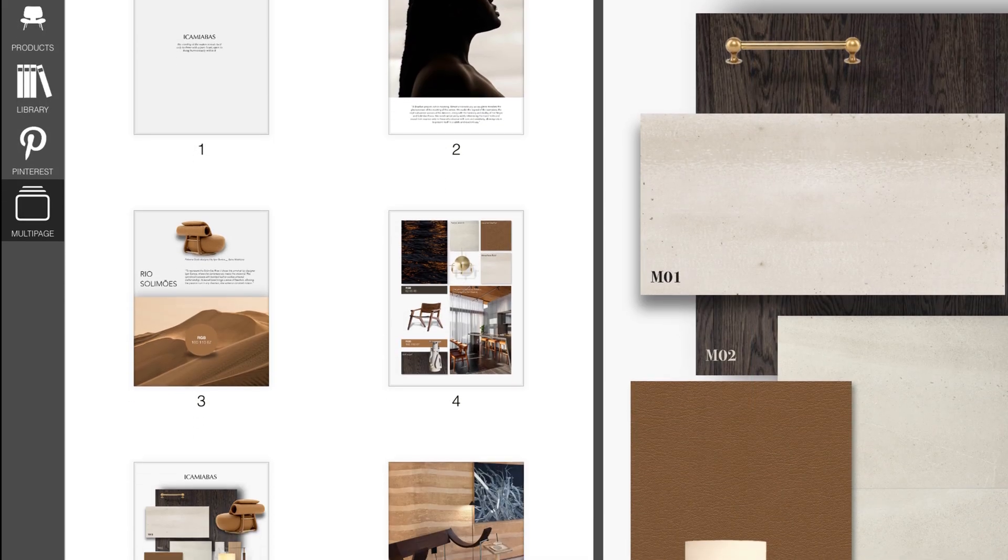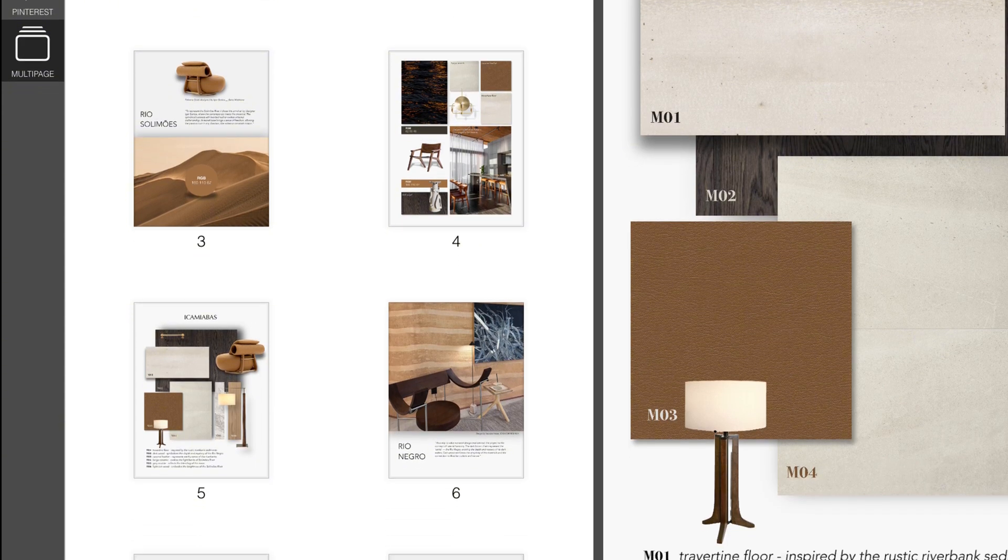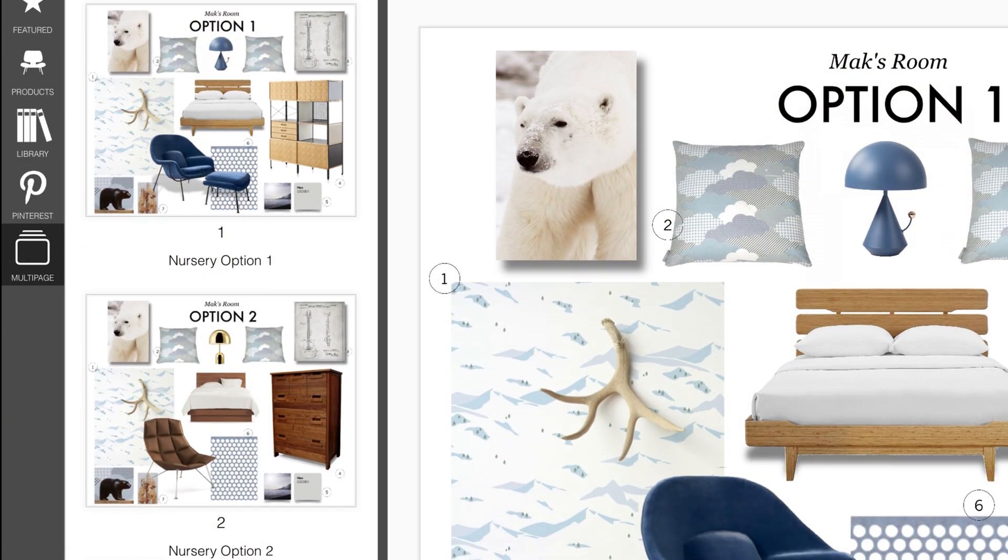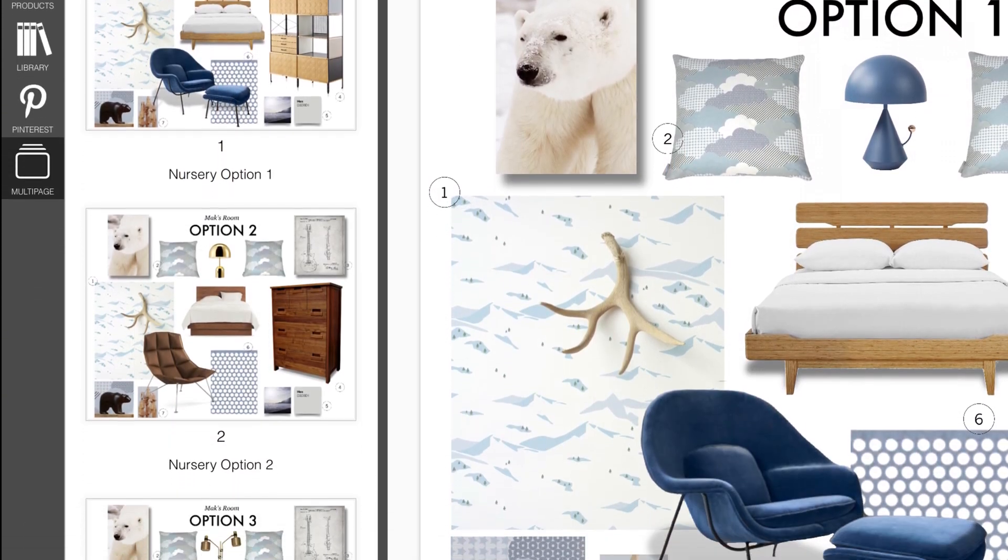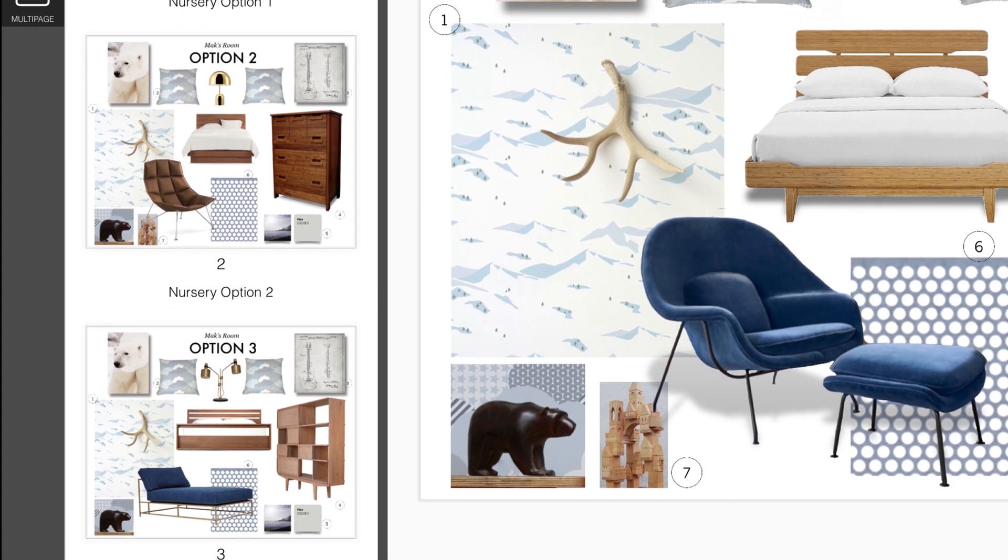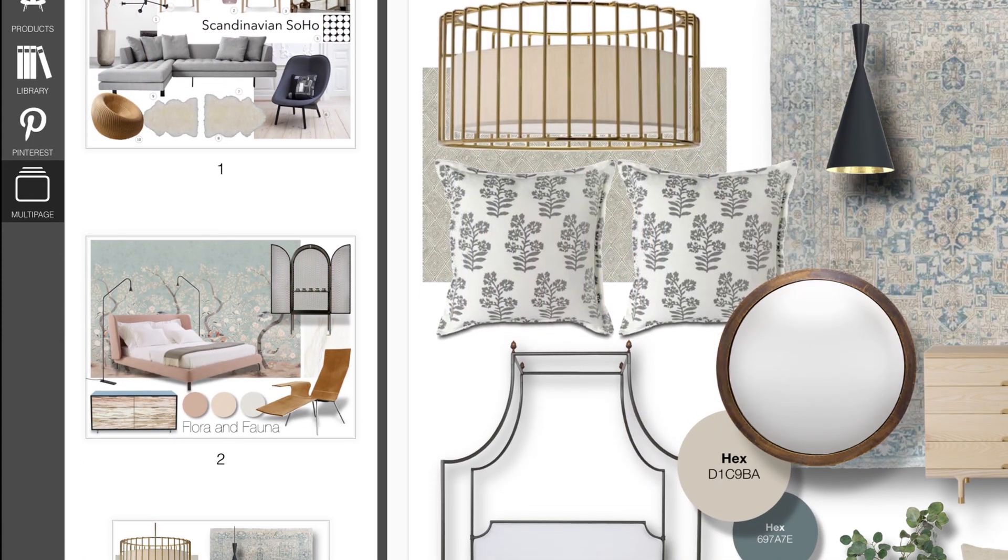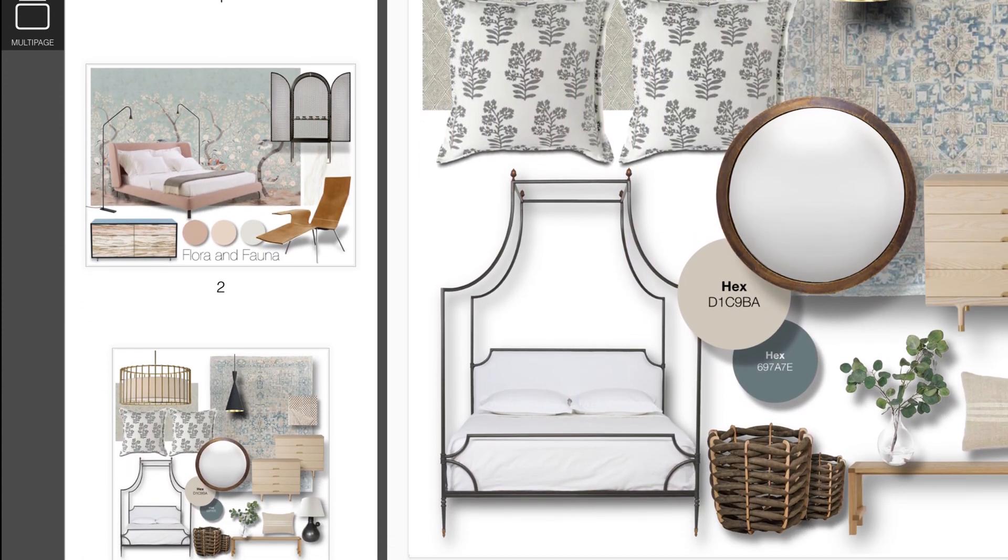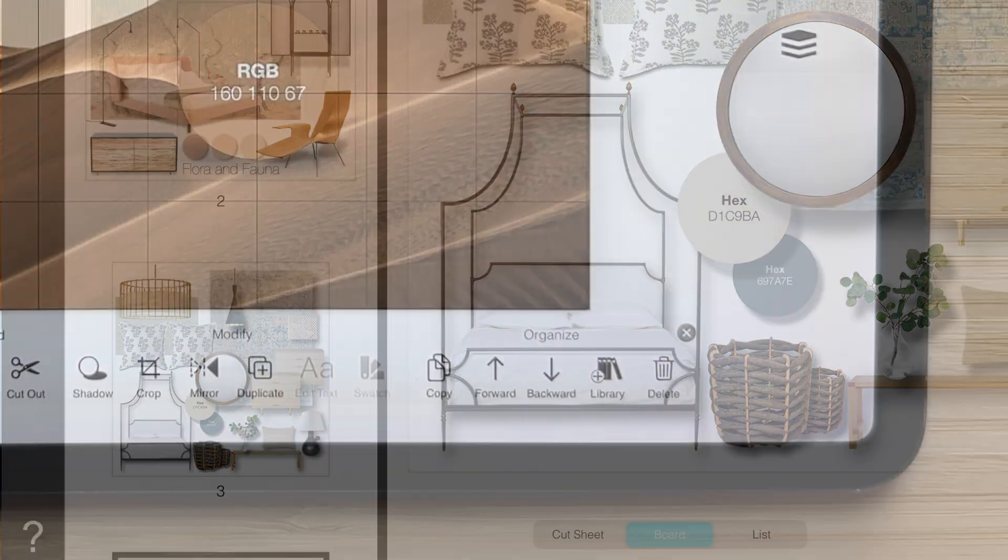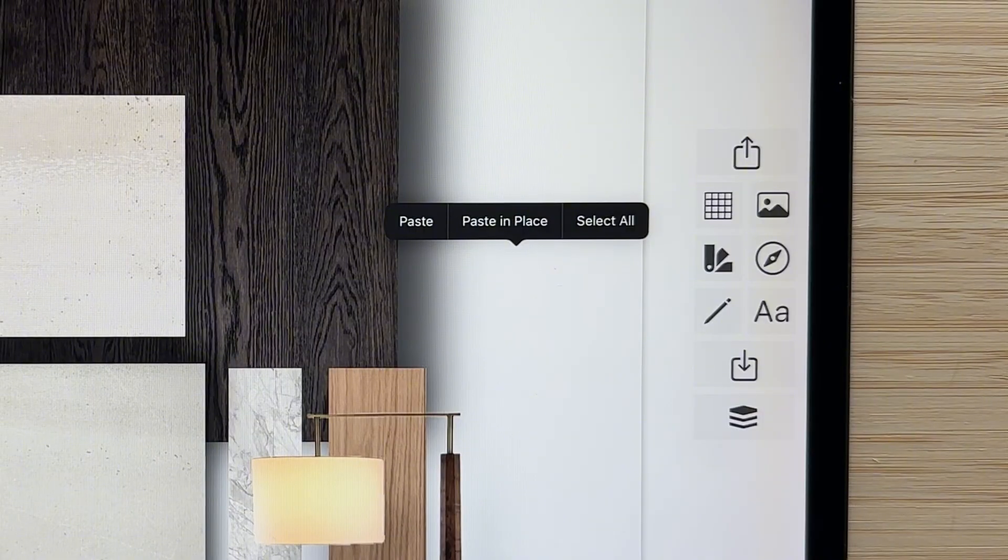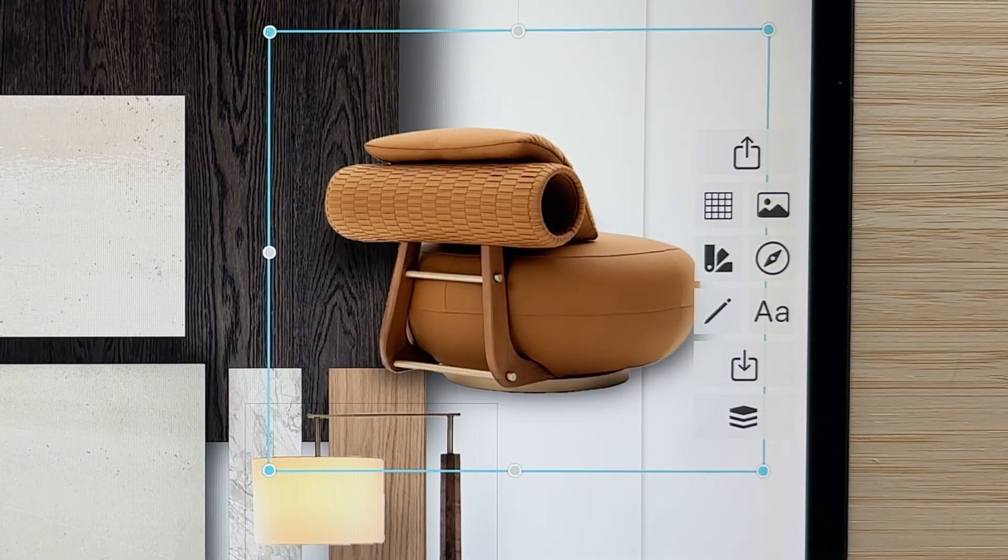This might include making an interior design presentation of multiple rooms within a home, iterating through different design options for a single space, or compiling multiple boards in one spot. Even better, Multi-Page makes it easy to copy and paste objects or text between your boards in a project. Let's check out how to use this amazing tool.